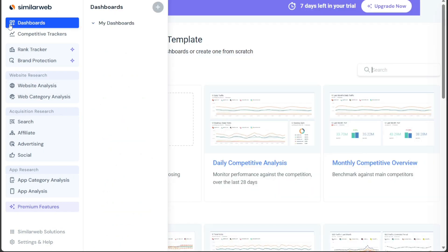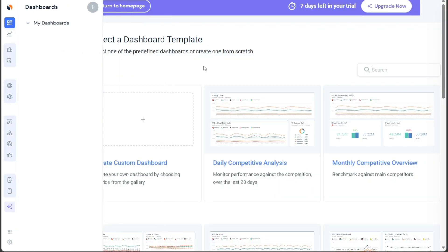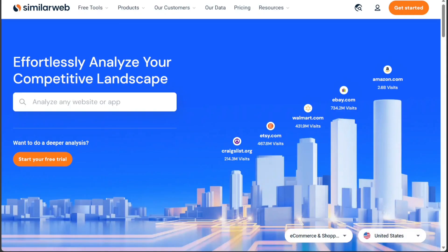And there you have it, a beginner's guide to using SimilarWeb. If you want to try it out for yourself, you can sign up using the first link in the description. I would really appreciate that. Thank you. I hope you found it useful and learned something new. So again, if you found this video helpful, please give me a thumbs up, and if you have any questions at all, please comment below. I try to answer all the comments the best I can. Thanks for watching.